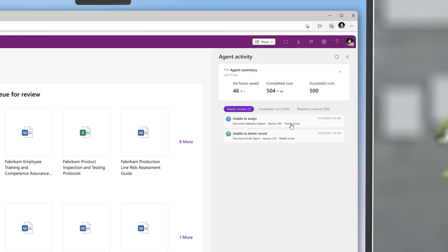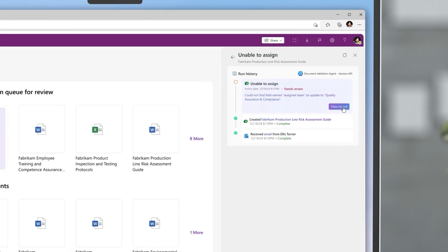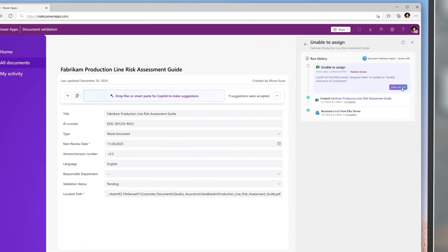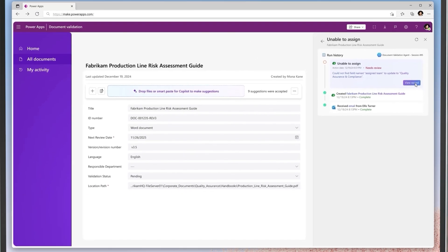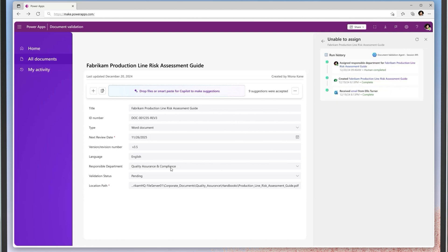Digging into an agent run that was blocked, I can see what it was trying to do, what context it had, and what went wrong. Using this information, I can easily complete the task with AI assistance. In this case, assigning the incoming document to the quality control team to review.